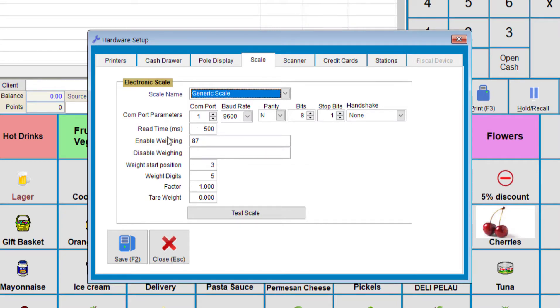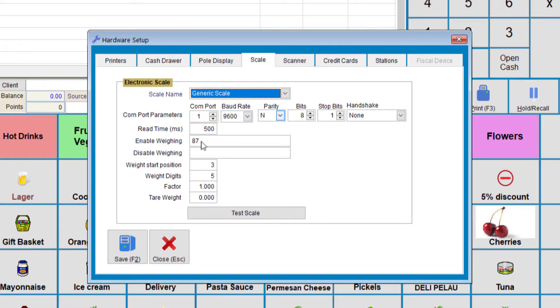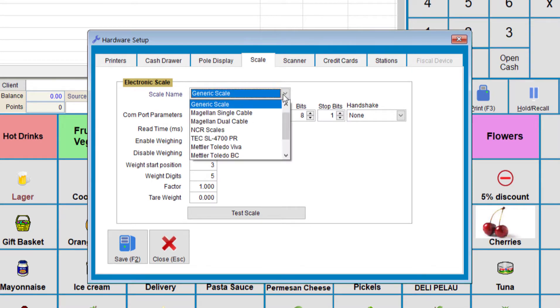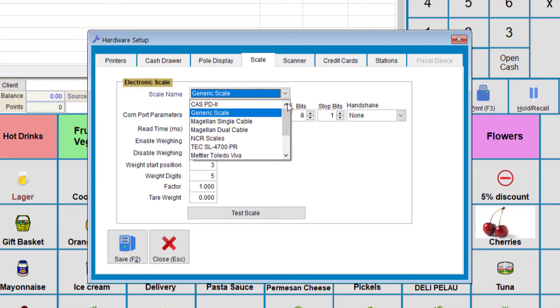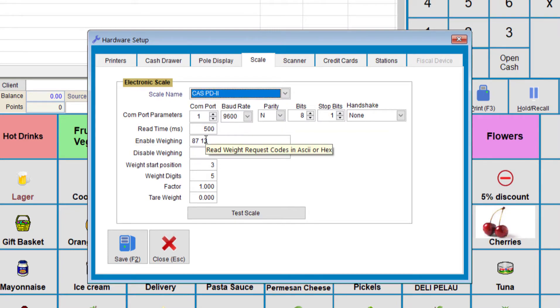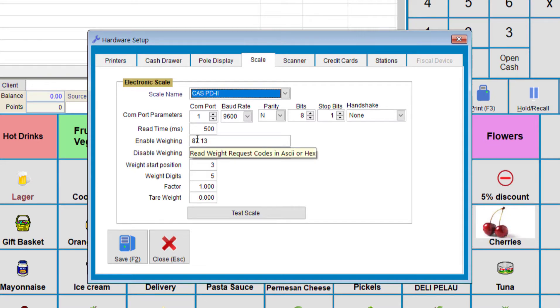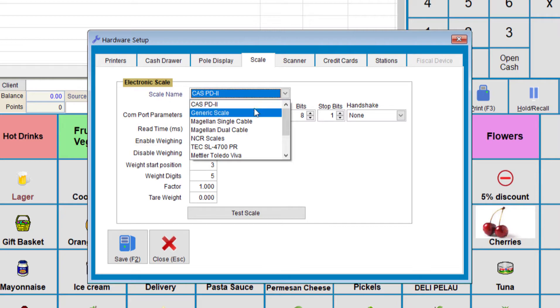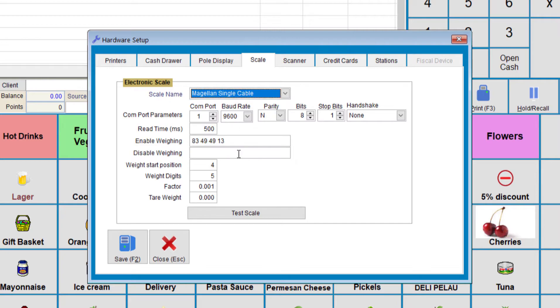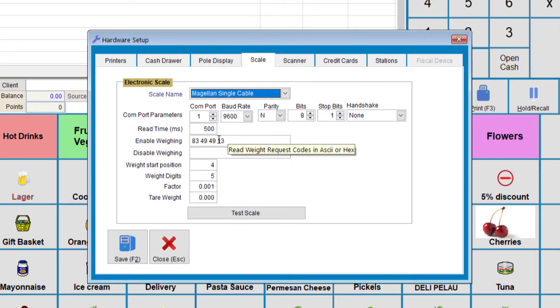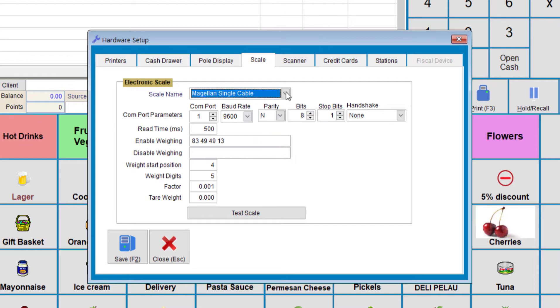So another option here we use is Enable Weighing, and this is a number that you'll be getting from the manual of your scale. If your scale matches one of these, let's just do the Casp PD2. Notice that the Enable Weighing is slightly different, as well as the Megalan Single Cable. This also has different numbers, so you'll need to definitely check which ones are suited for the scale.